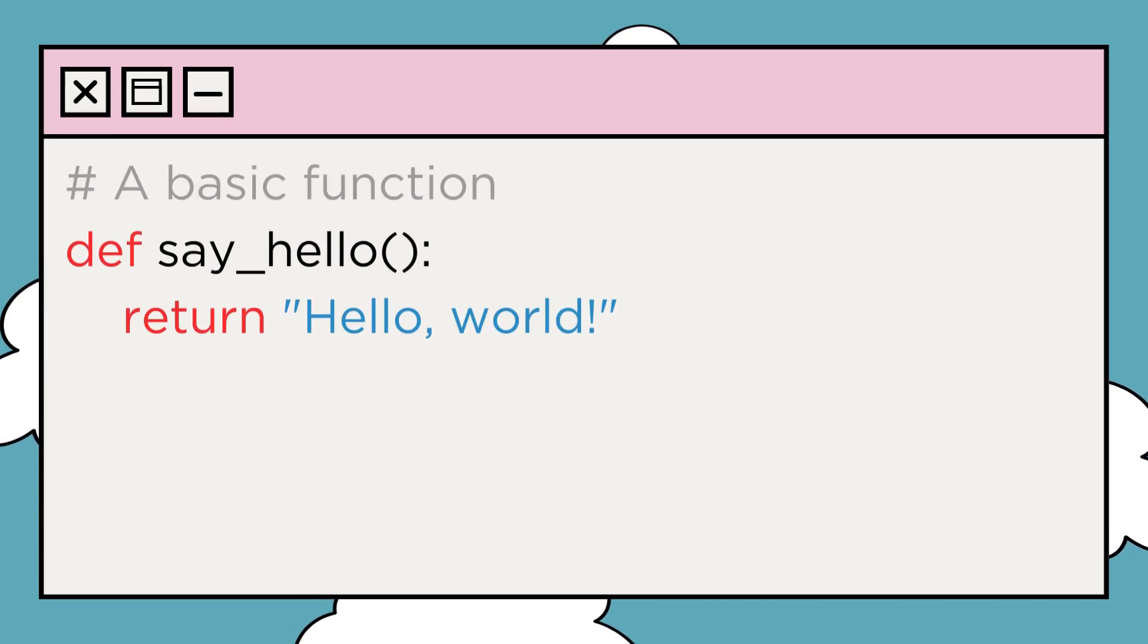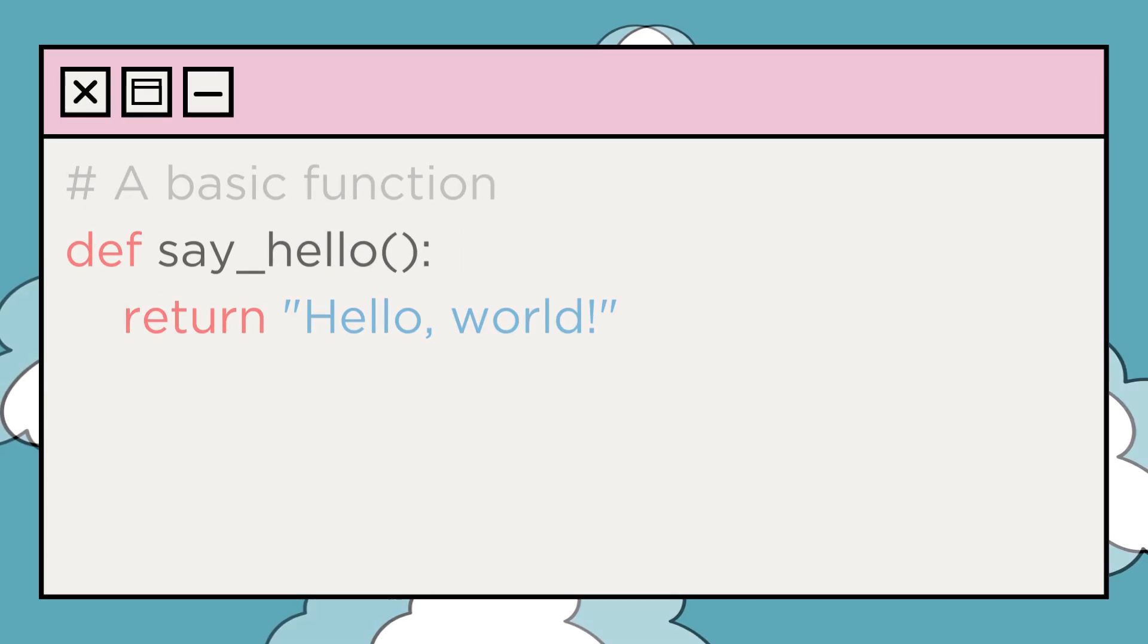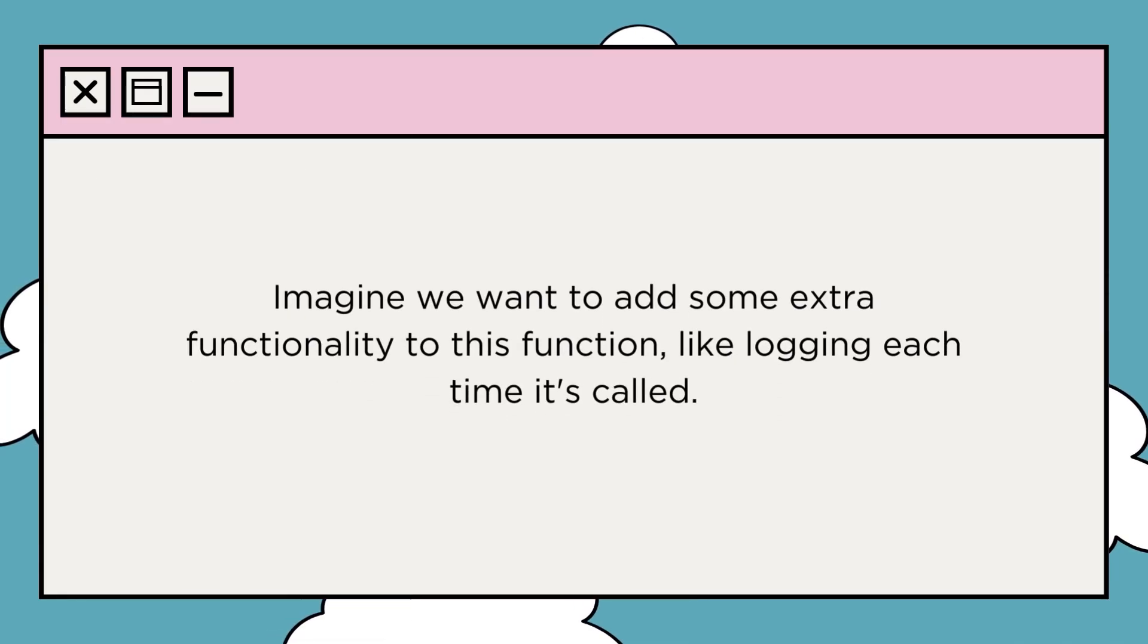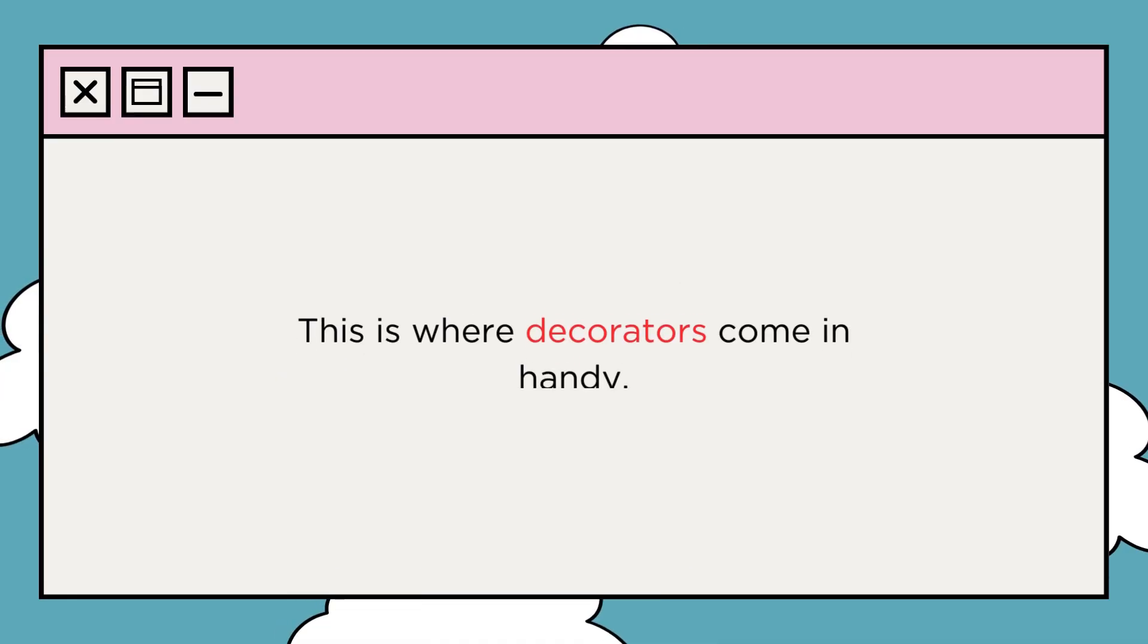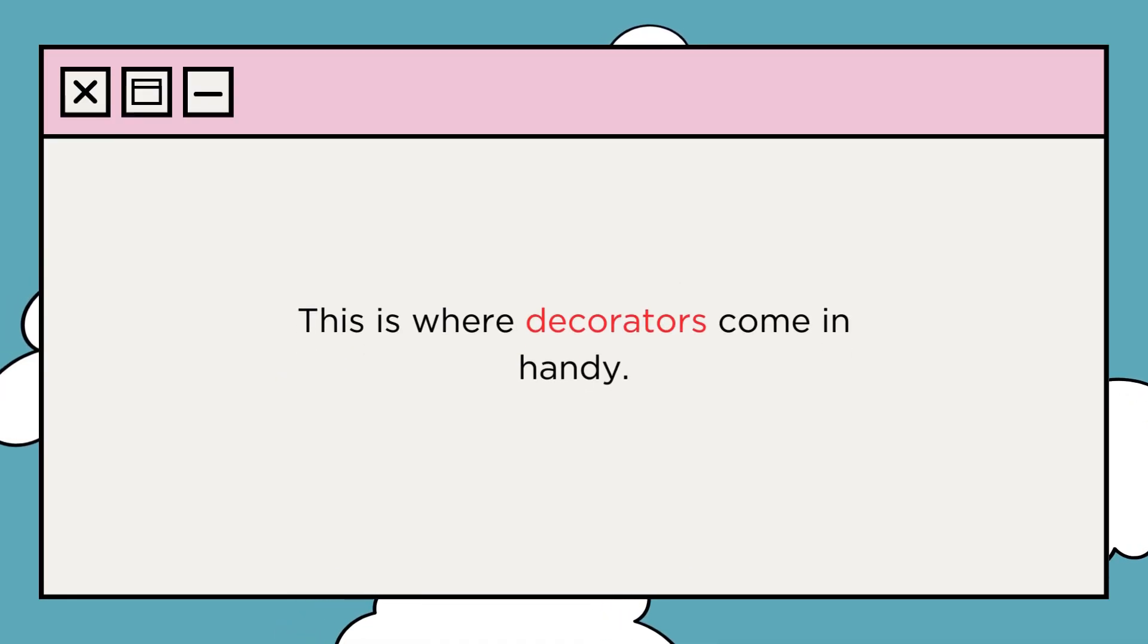Let's say we have a basic function like this. Now imagine we want to add some extra functionality to this function, like logging each time it's called. This is where decorators come in handy.